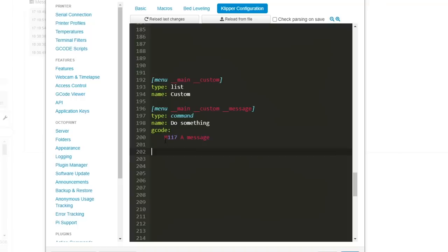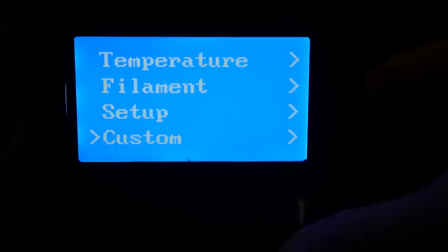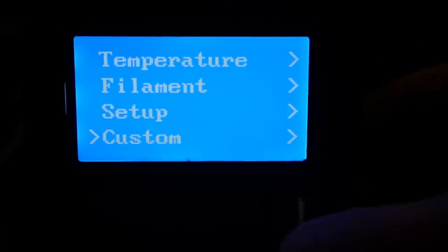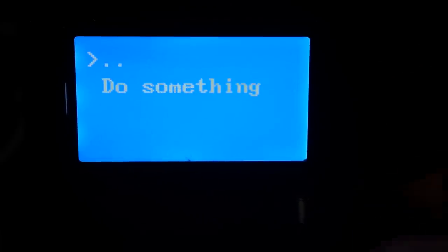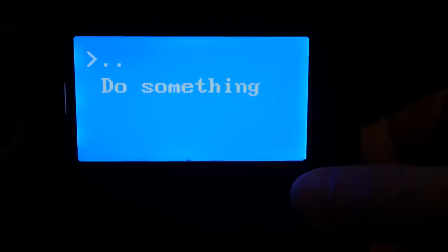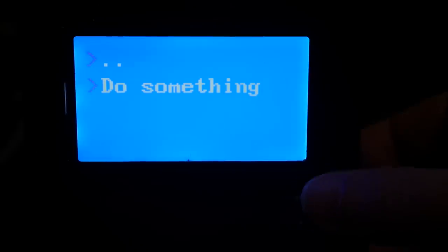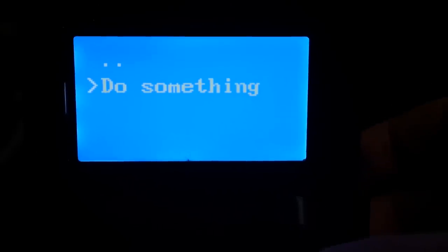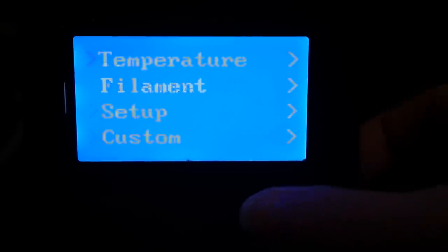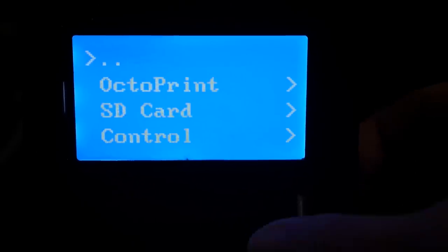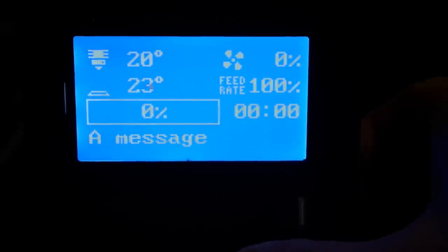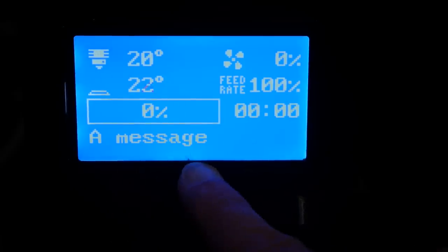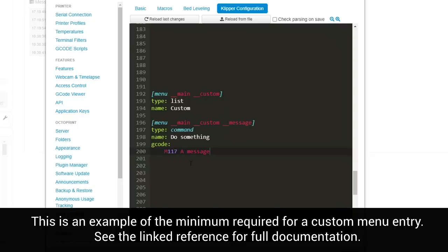In this case I'm using M117 which displays messages to the LCD and I put the message in as a message. So let's save and restart the firmware and then enter our custom menu where we can see our command is there labeled do something as we entered. We can press to run the command and when we return to the status screen our message is on display. You can substitute in whatever gcode you want here whether it be regular or a macro.